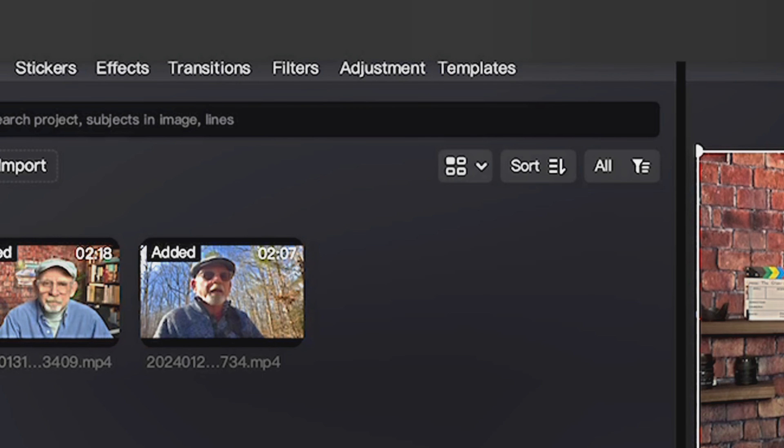Here's another edition of Why Retirees Are Loving CapCut. This is Part 7, and we're talking adjustments.